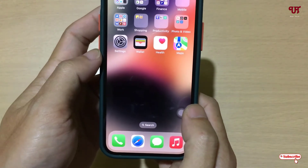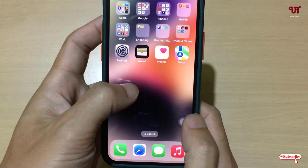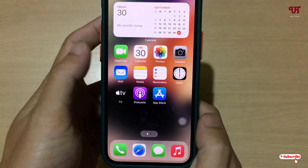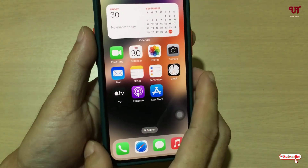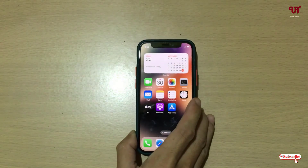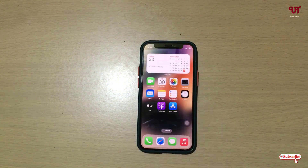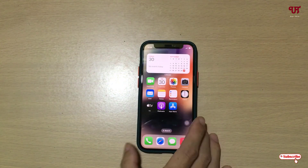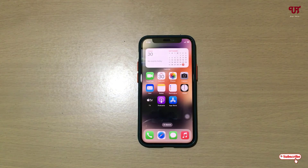Using this cool trick, you can easily select and move multiple apps all at once from one home screen page to another in any iPhone device very easily.